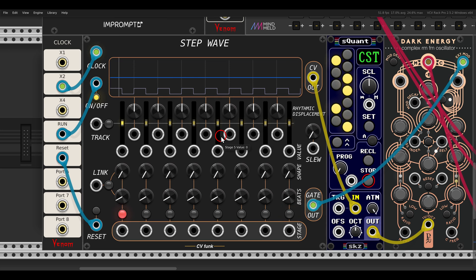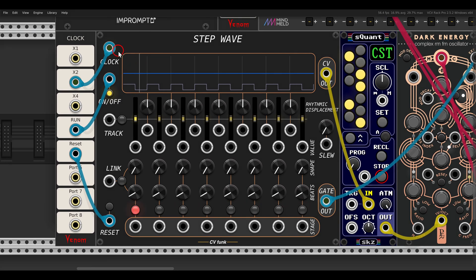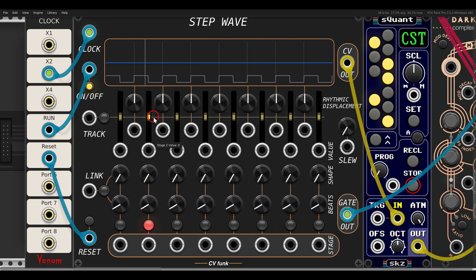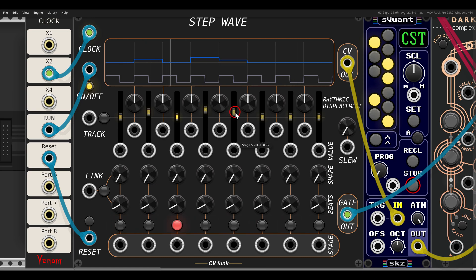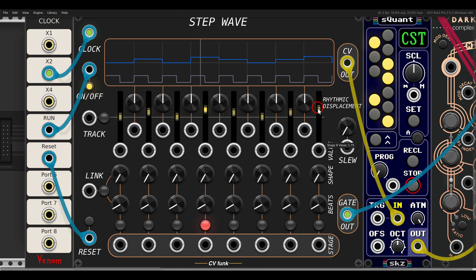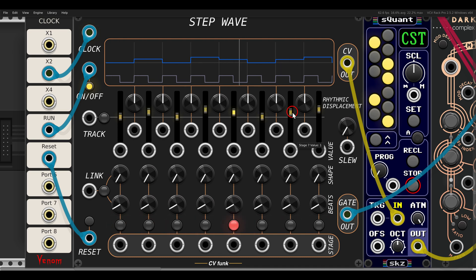Now we can start changing the values — you'll see this here on the screen. We can start changing the pitch with the sliders. Something like this — so now we have a pitch sequence.